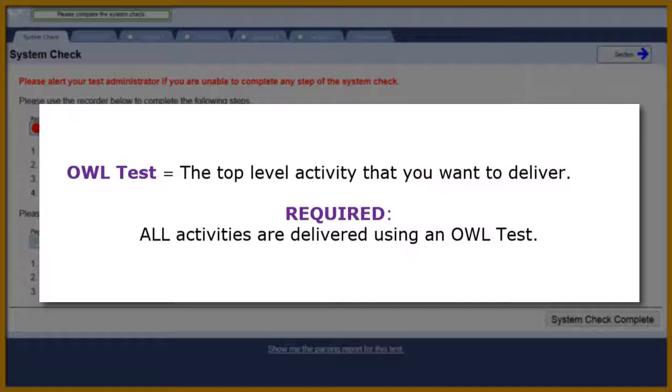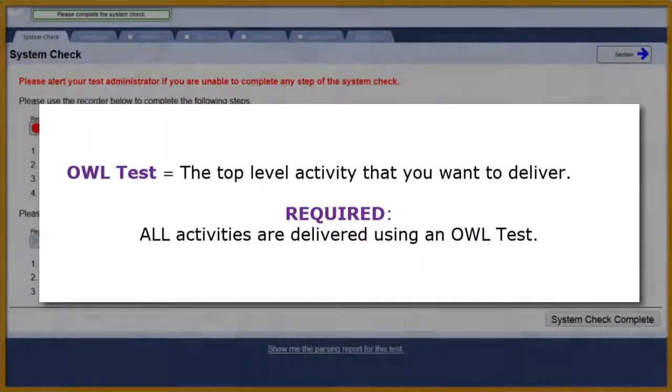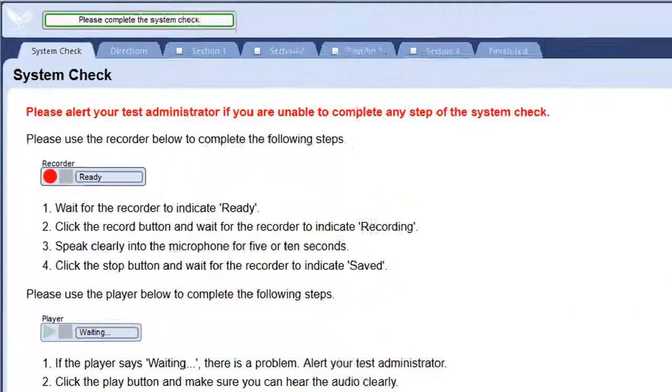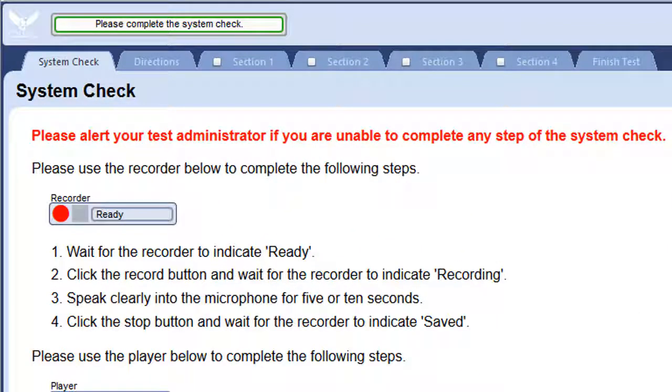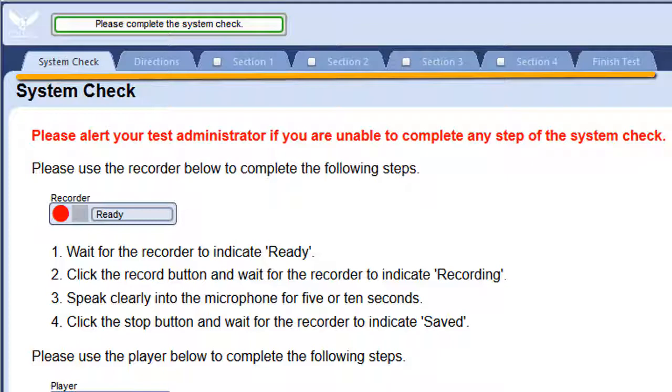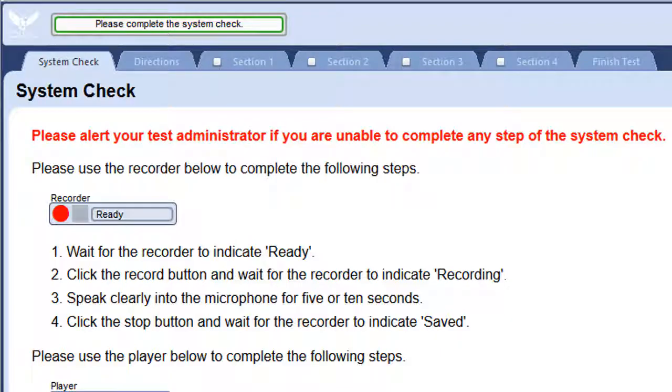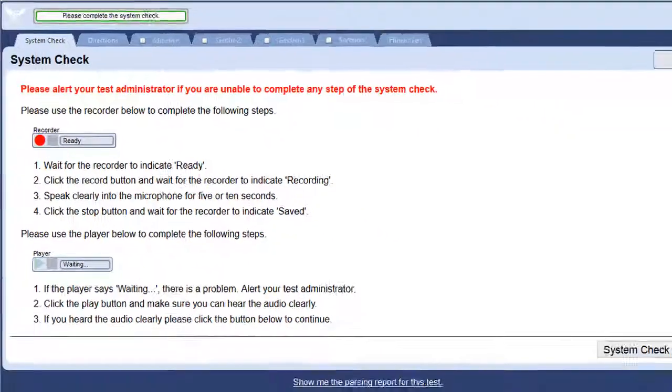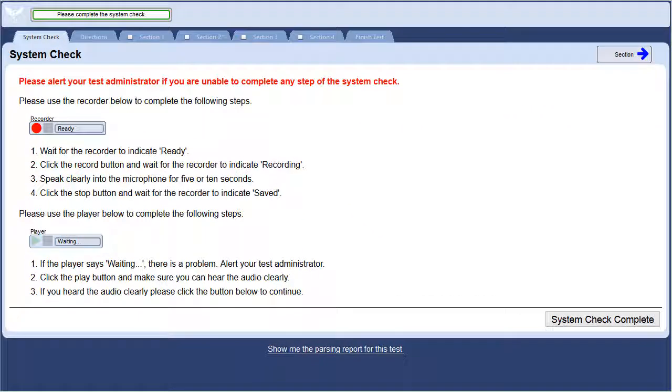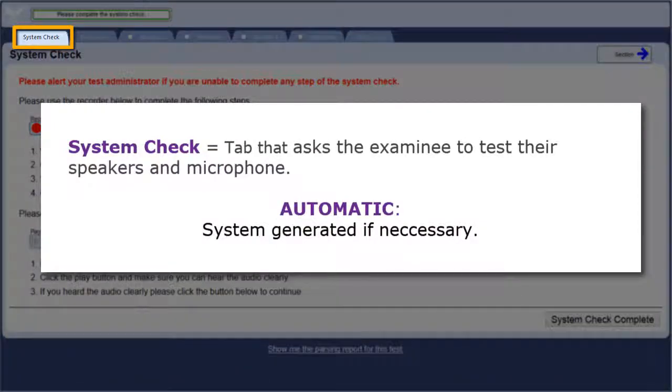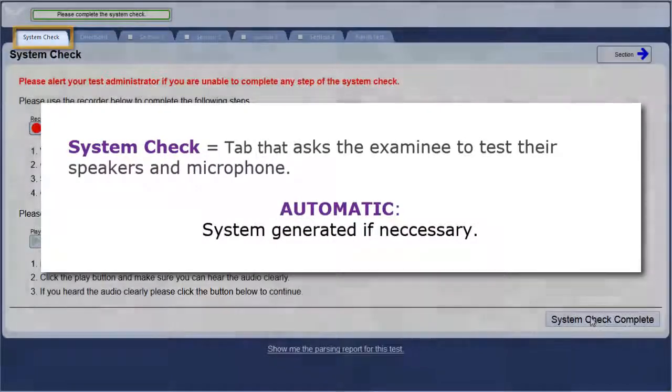All OWL tests are composed of certain main elements. They are organized here on the tabs at the top of Tester. Let's take a look at each of these elements. The first page that may be displayed is a system check. Its purpose is to confirm that the examinee's speakers and microphone are in proper working order. You don't need to worry about creating this. OWL does it for you based on the content of the test that you built.